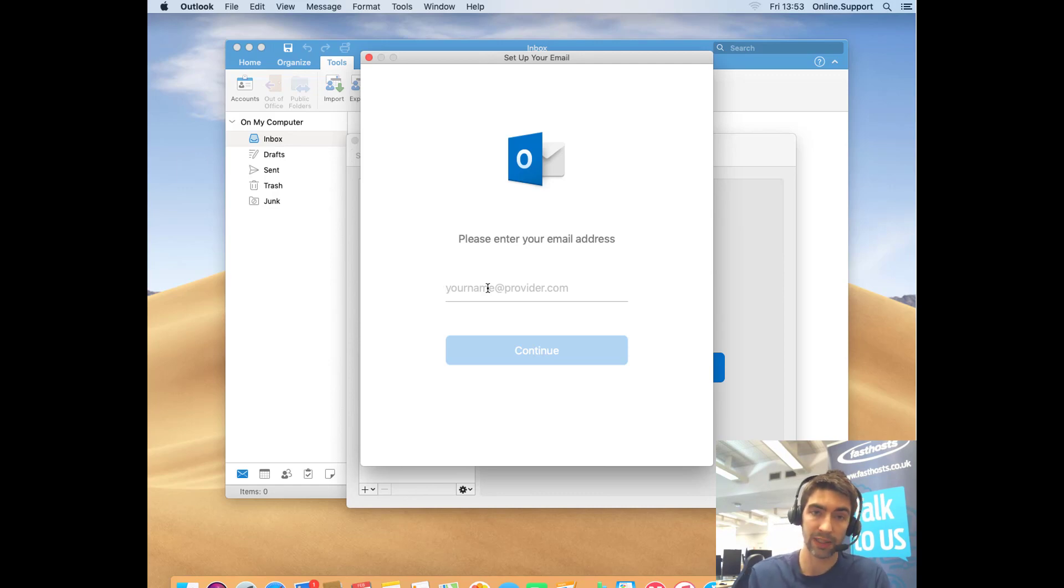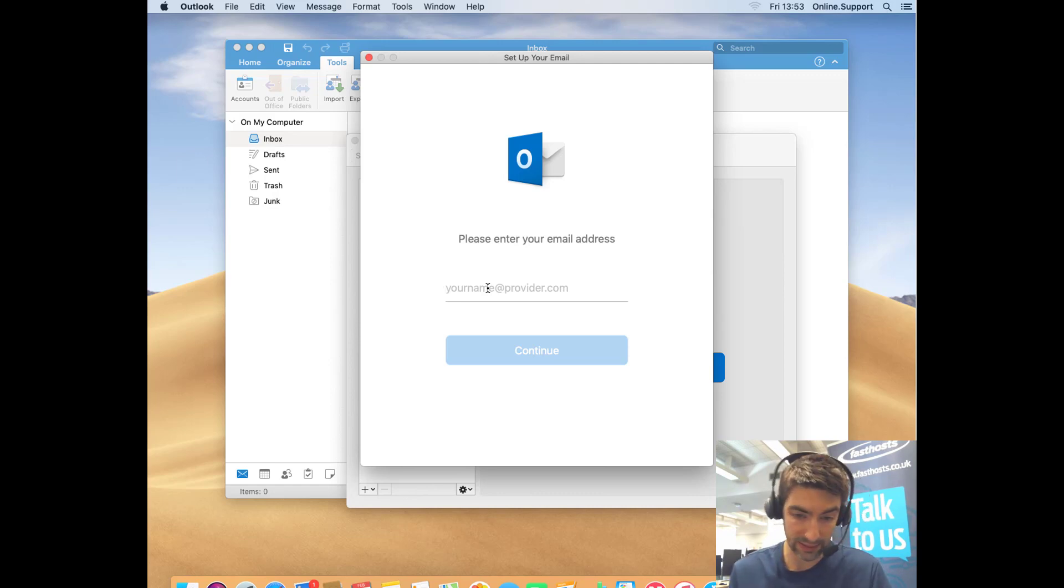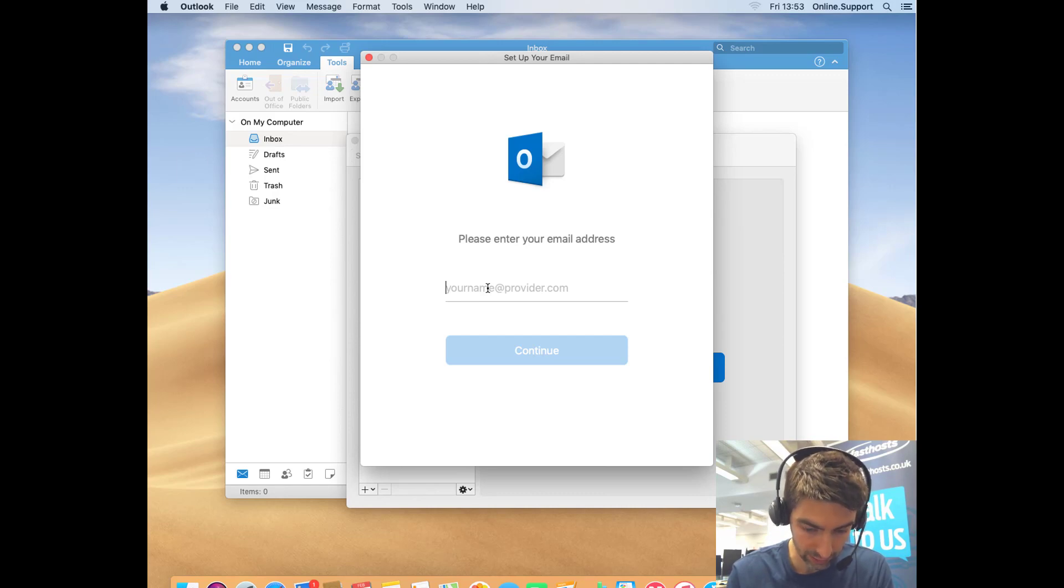Once you've set that up, this is the process. First things first, just add in the email address you're trying to set up.